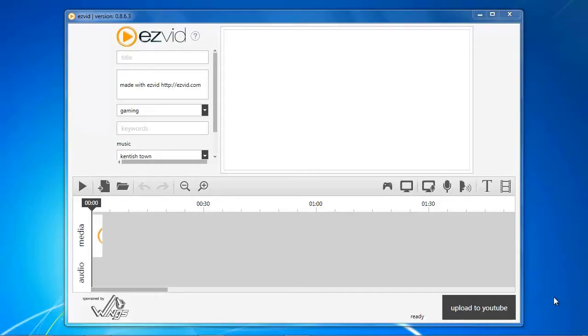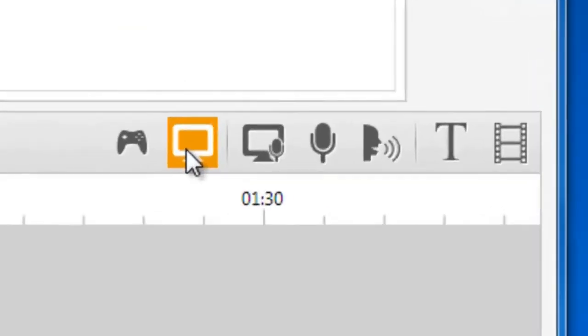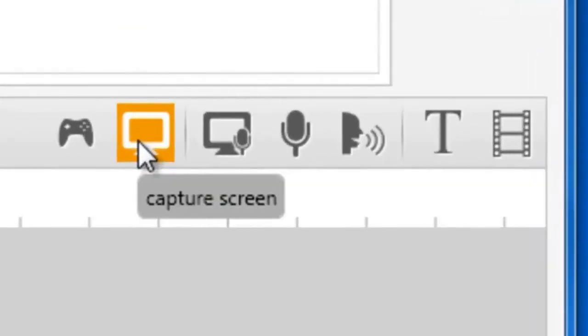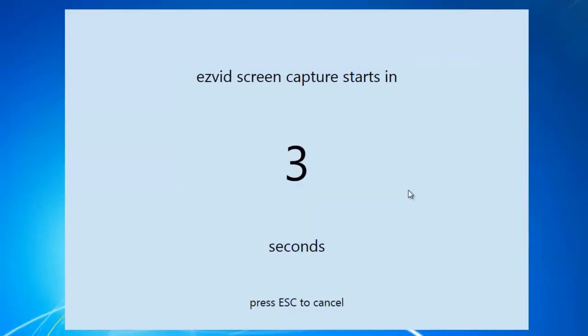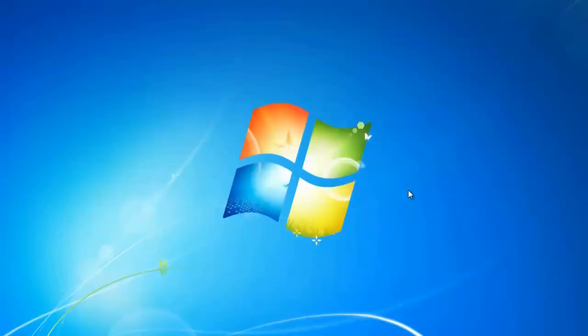Open EasyBit and click the Capture Screen button. After the countdown, start playing your game.